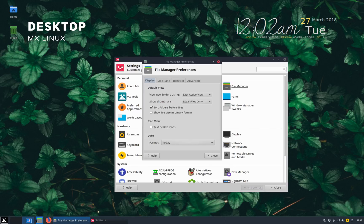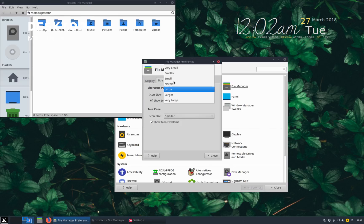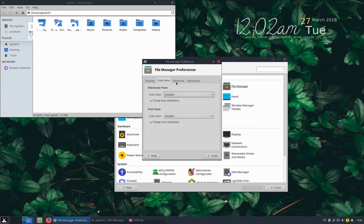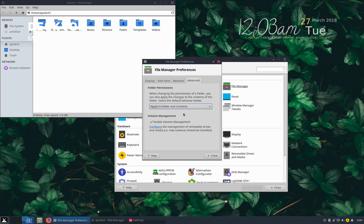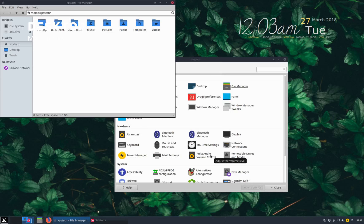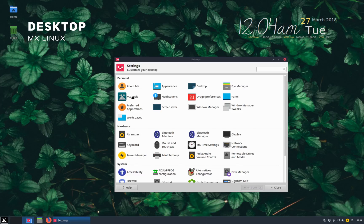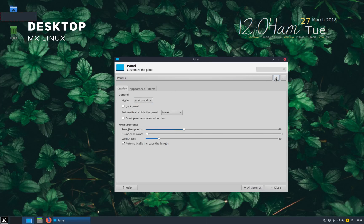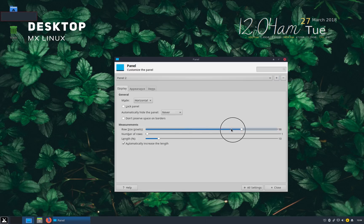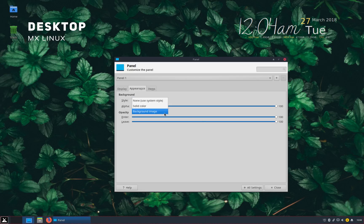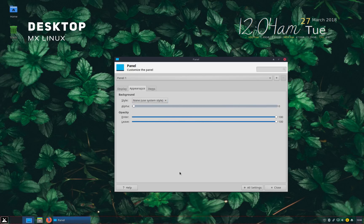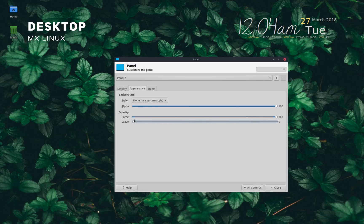File manager is used to customize Thunar file manager. You can change side panel settings and also set single click or double click to activate. Next is MX tools that we'll check out in a bit. Using panel settings, you can edit the current panel like moving the panel to any side of the screen, increase or decrease the size of panel. Appearance tab lets you choose the panel background and set opacity of panel. You can also add or remove items from panel.